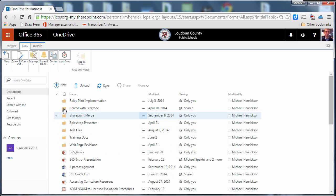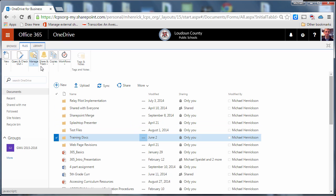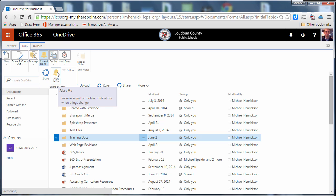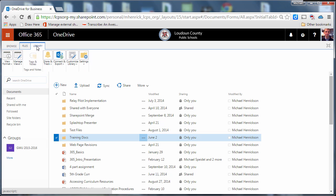I can also set alerts on a folder. So I can select a folder here then go up to the top to the file ribbon and say share and track and alert me.